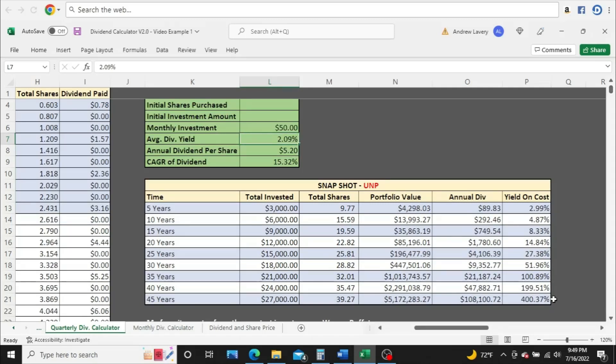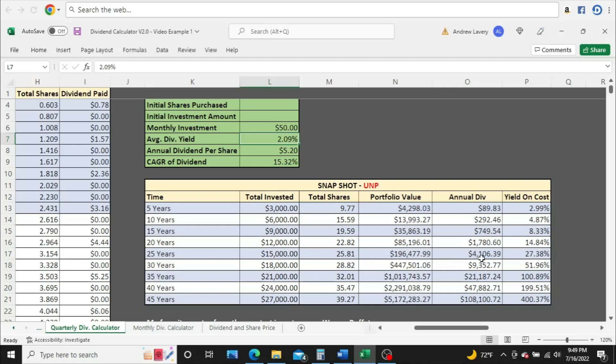All right, so we got $50 a month starting off right here. This total invested column is just your monthly investment amount. It does not include reinvested dividends. We can see here with $50 a month, 25 years, you've got about $196,000 worth of shares, about $4,100 in dividends coming in.